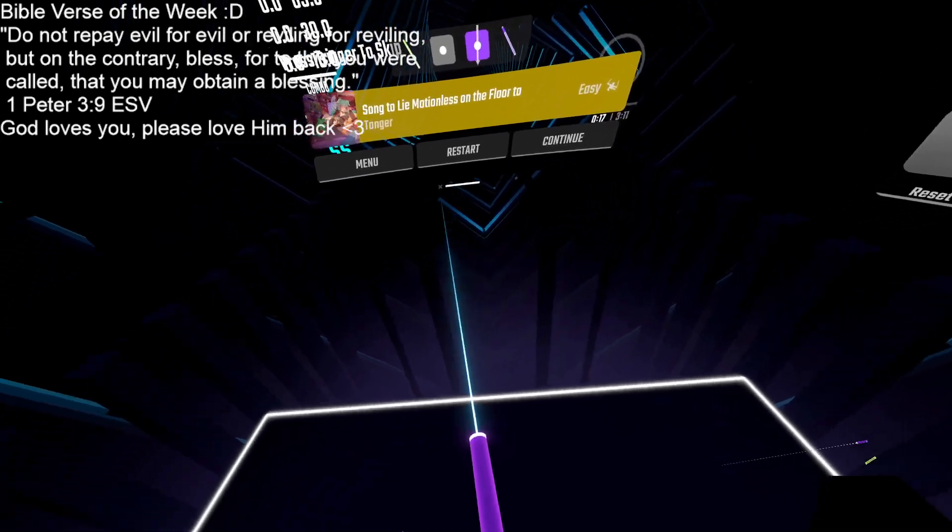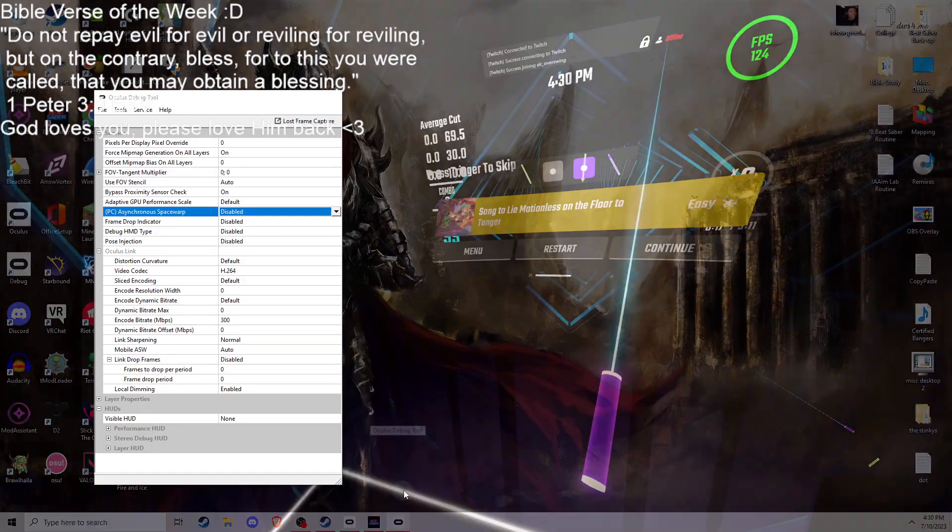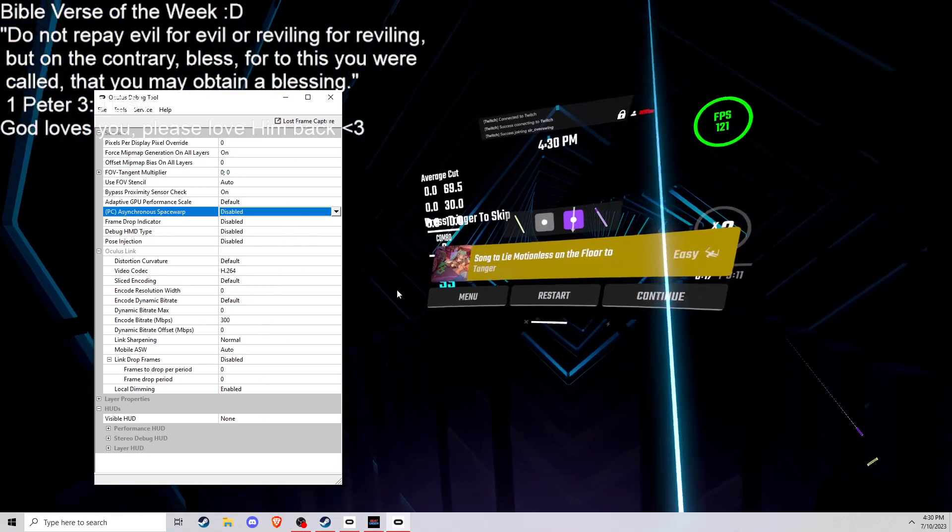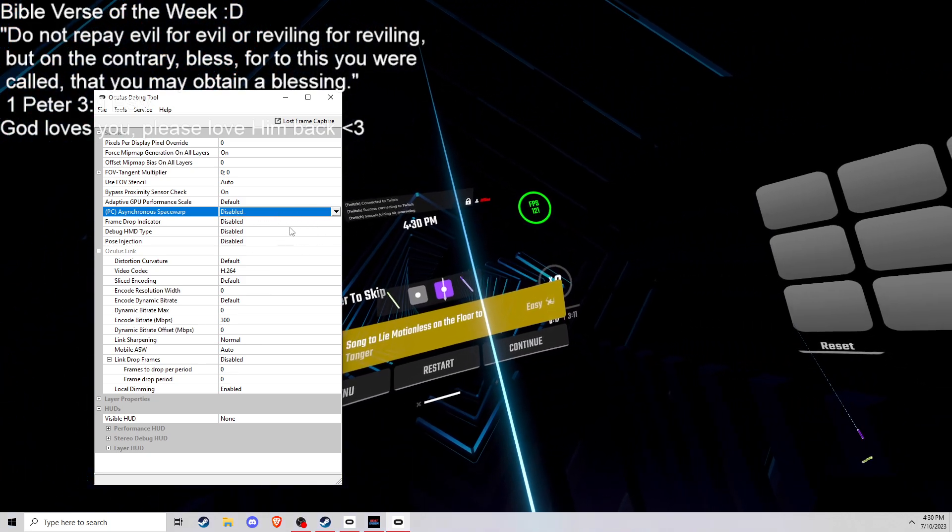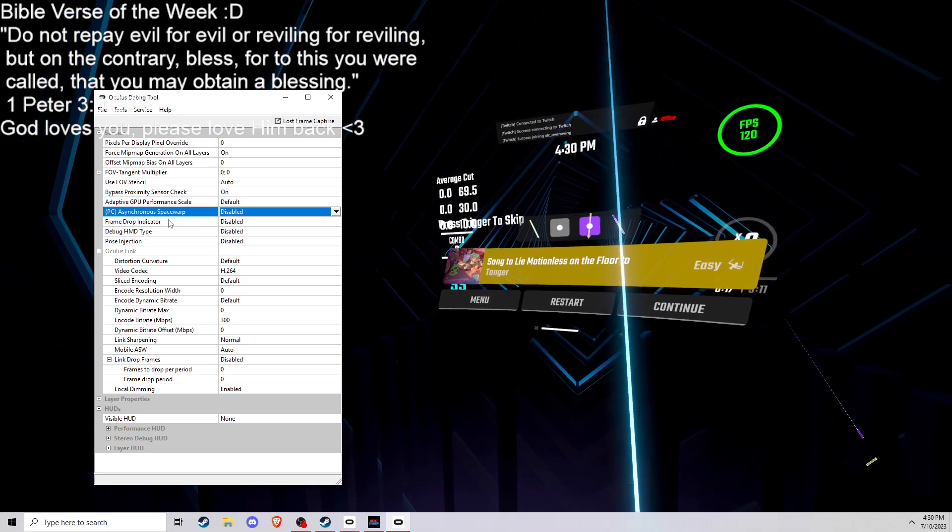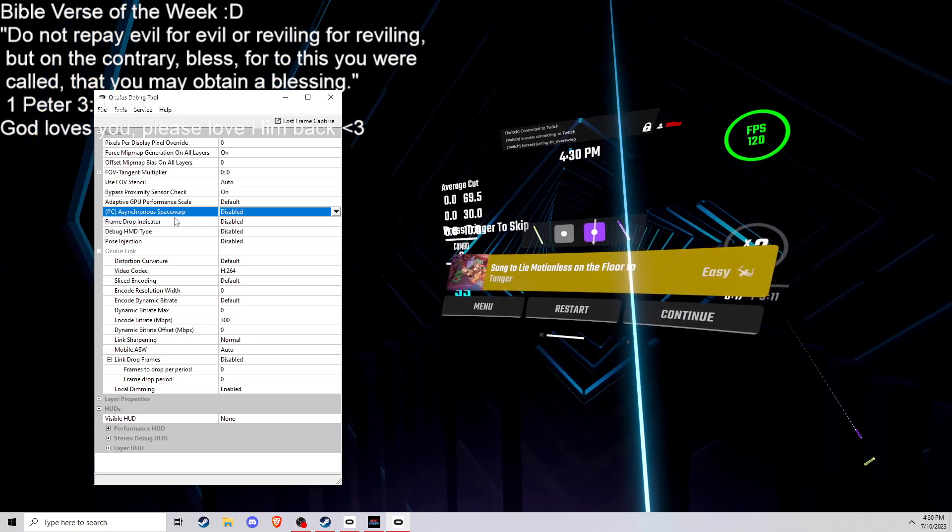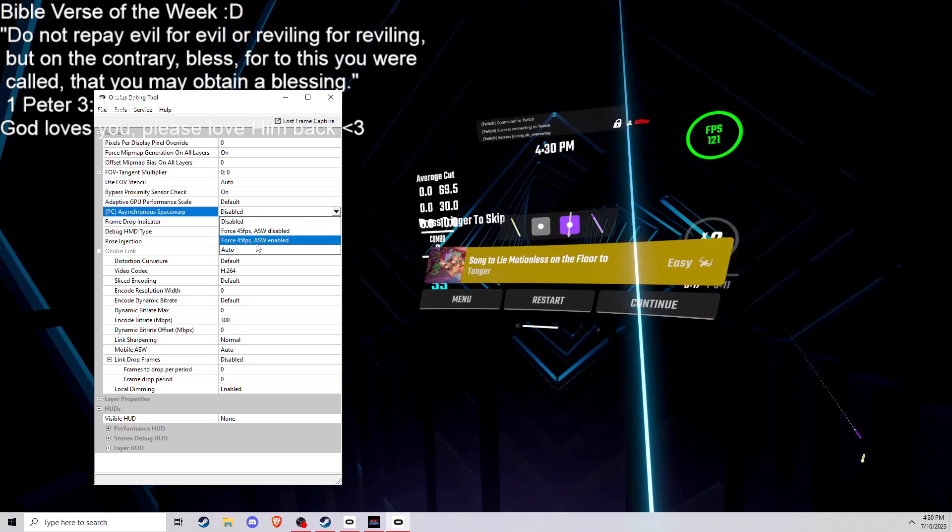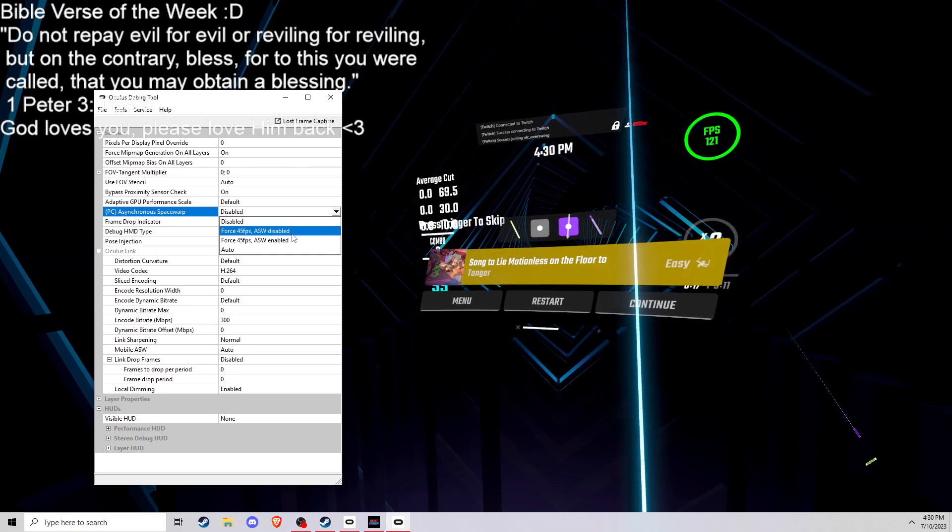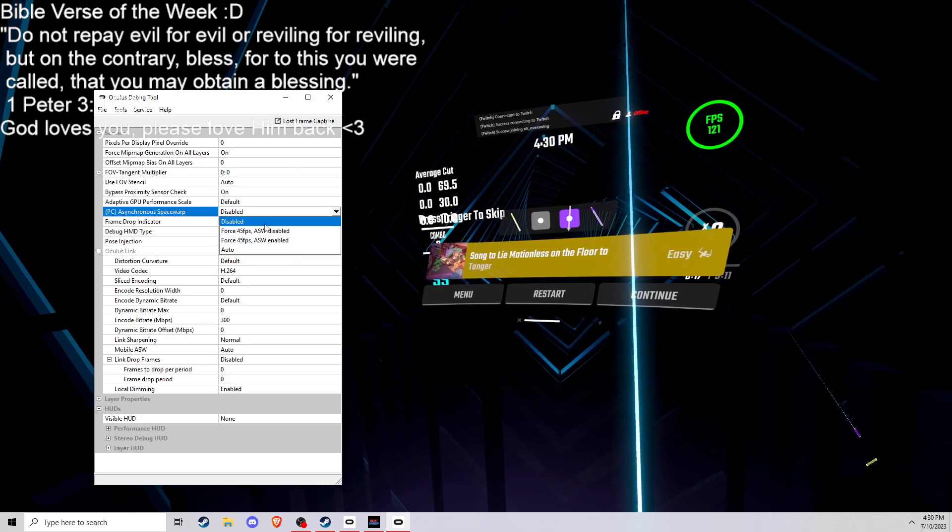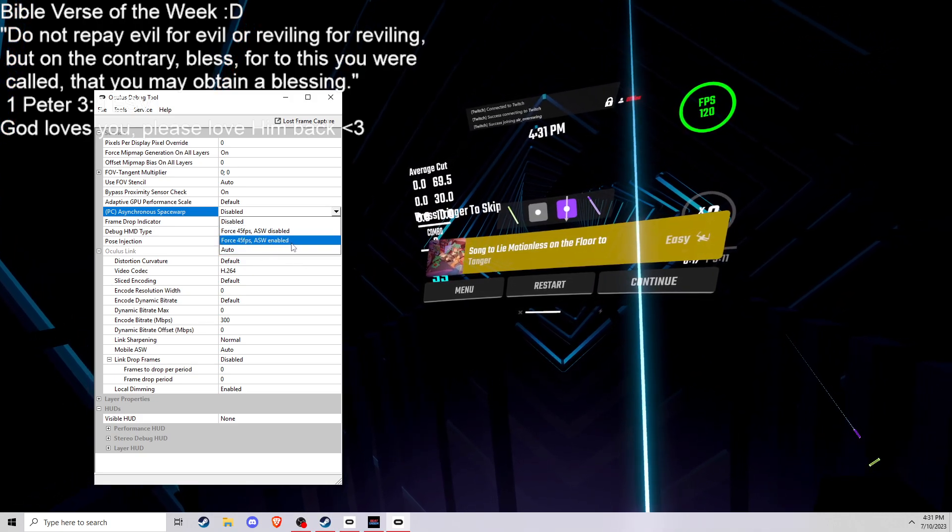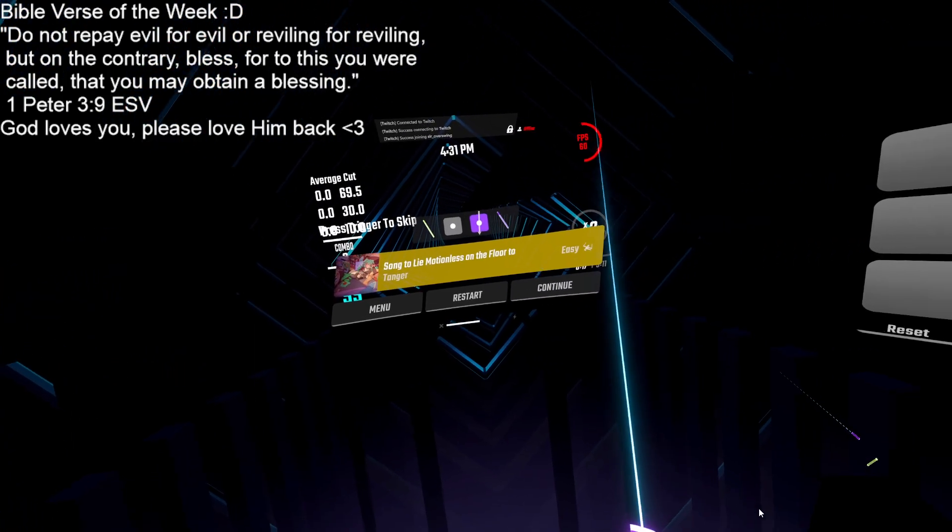But if I go into Oculus Debug, this is the Oculus Debug Tool. It comes with Oculus software, and I'll paste the file pathway to find this on your own PC in the description. There's this little setting called PC Asynchronous Space Warp, and it has a bunch of settings that don't really make sense, like force 45 FPS. Then there's two different settings, whether asynchronous space warp is disabled or ASW enabled or auto.